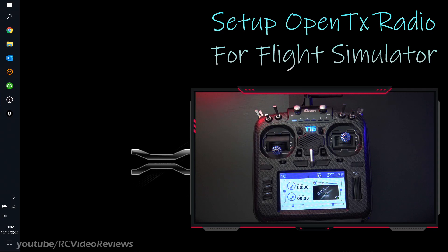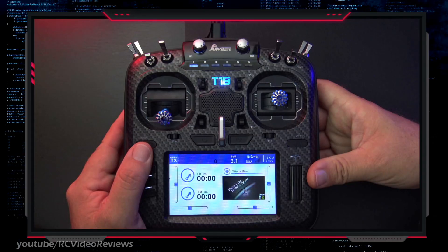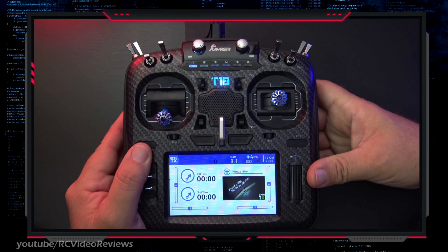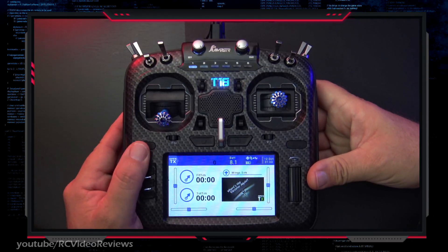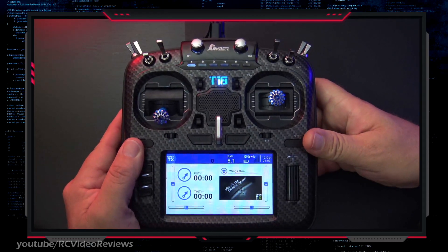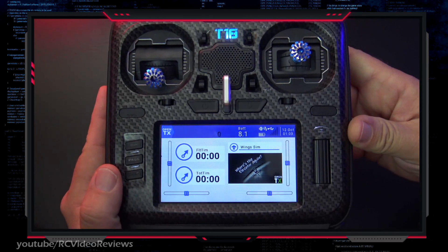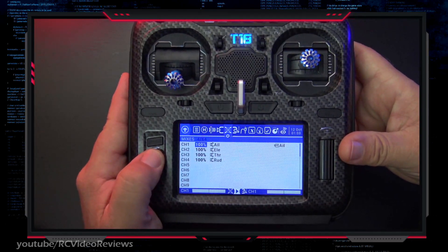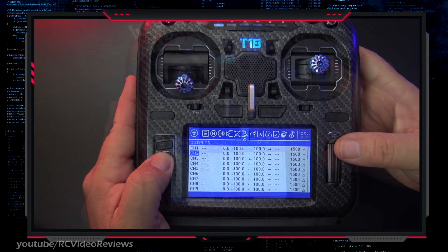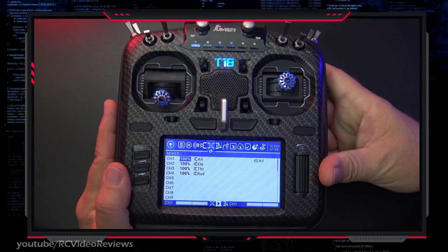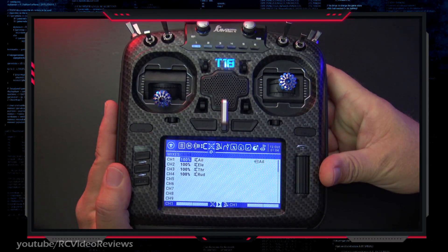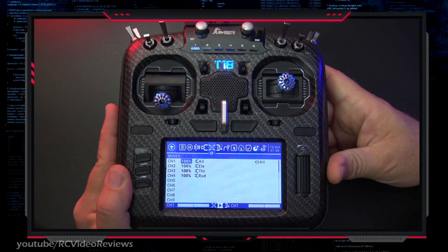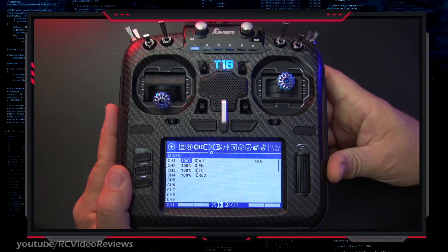Now let's look at the radio itself and see what we need to do to configure it to work with the simulator. You can start with any four-channel model on your radio. I recommend cloning it, making a copy, and naming it simulator — on mine I've labeled it wing sim. First, make sure all your trims are centered, then check the sub trims and make sure they're zeroed out as well. Next, look at the mixes. On this model I've got just four channels: aileron, elevator, throttle, and rudder. The simulator also needs a reset switch and supports flaps, so I'm going to add those.